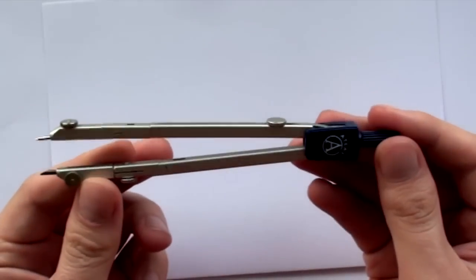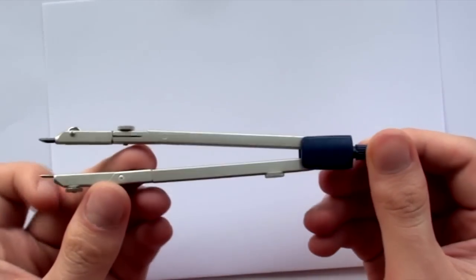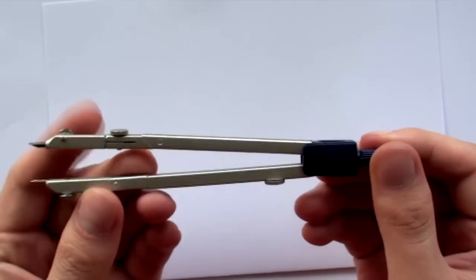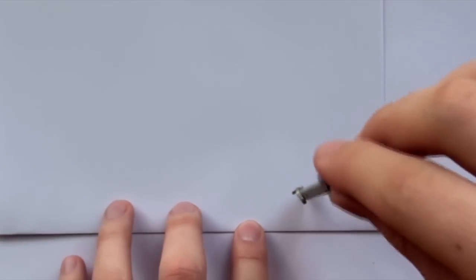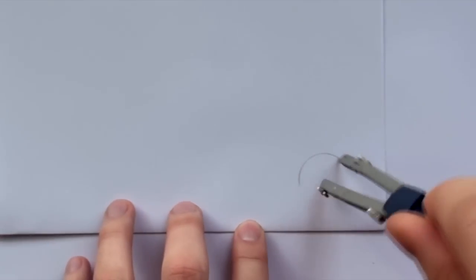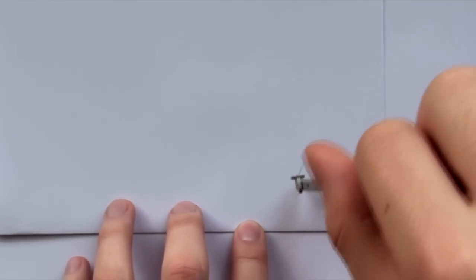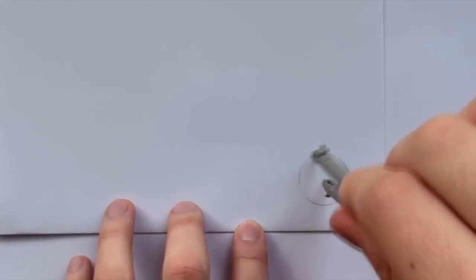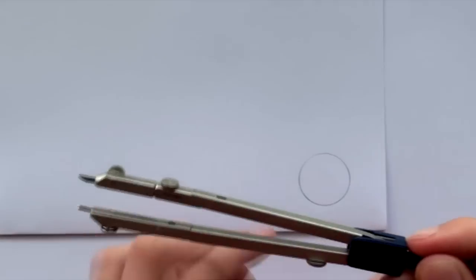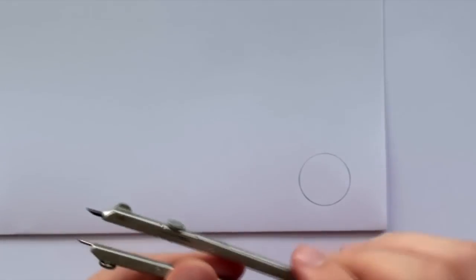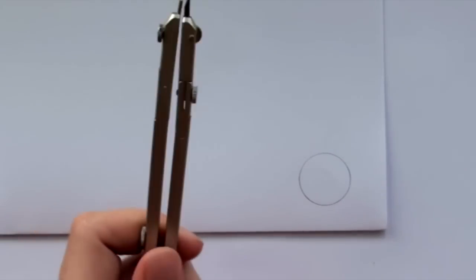You can use a special tool like this one which is called a compass, and it simply draws a perfect circle which is very easy.